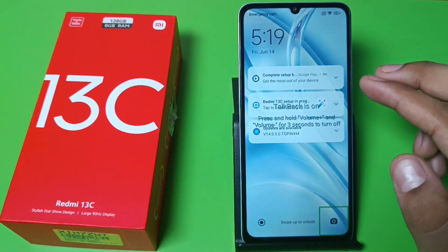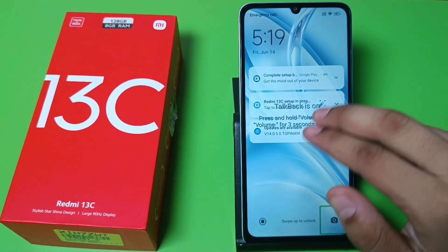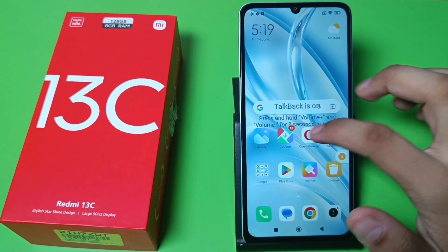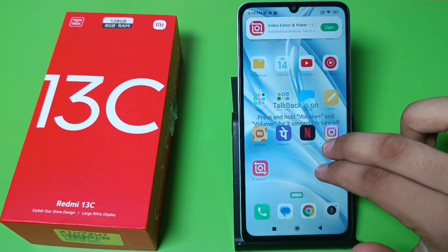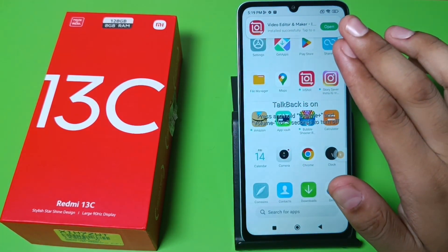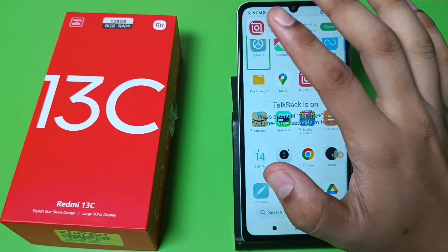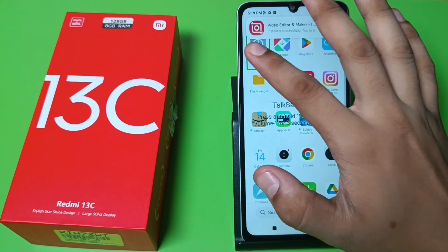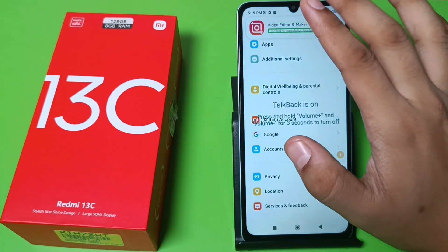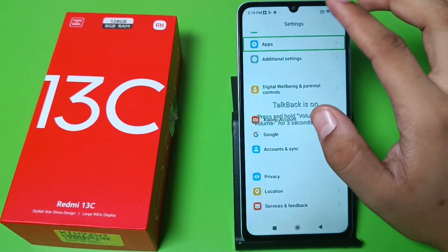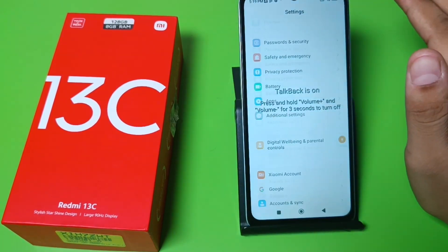How you can open it — by swiping up with two fingers. You can see it is unlocked. Then you have to simply go to Settings, click once to select and double tap to open it.